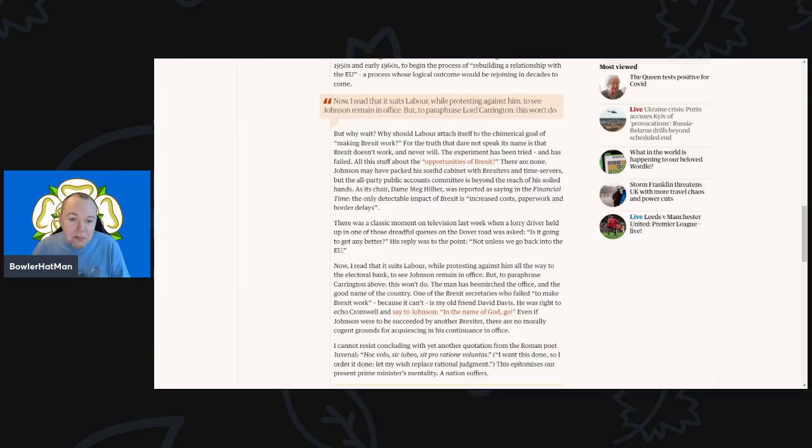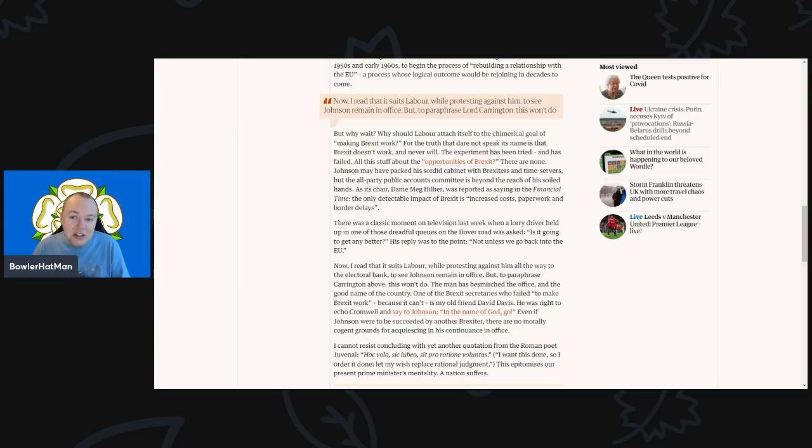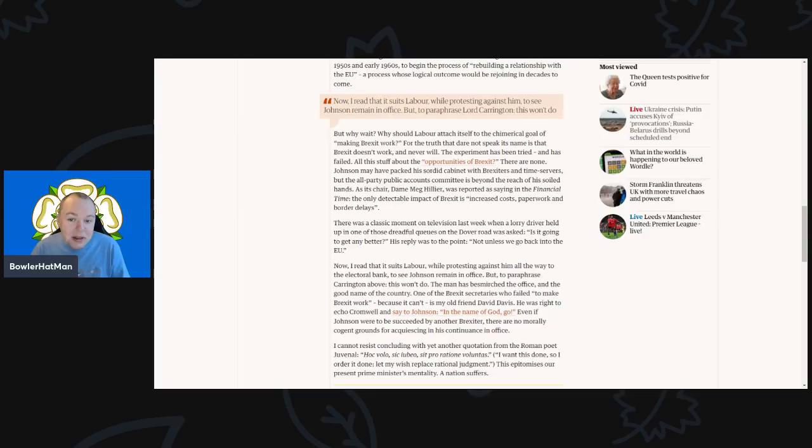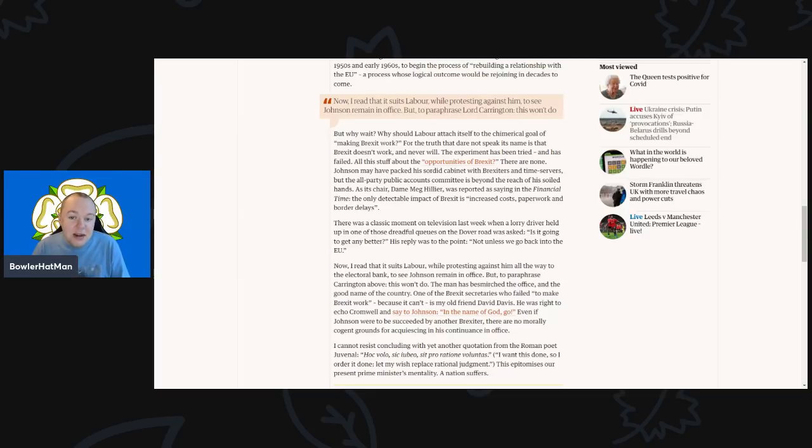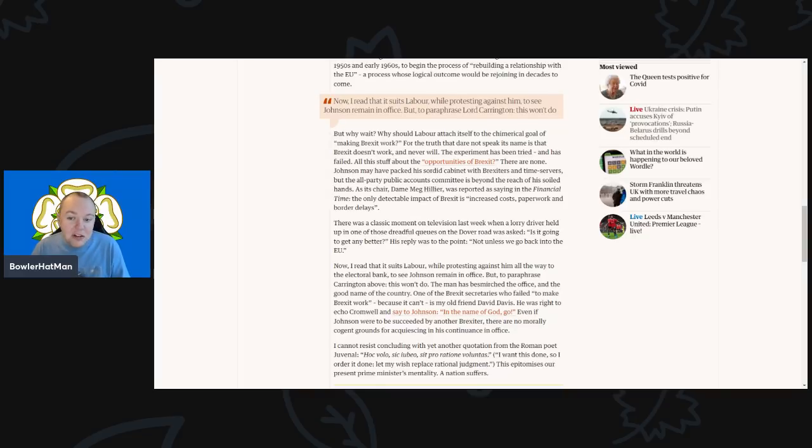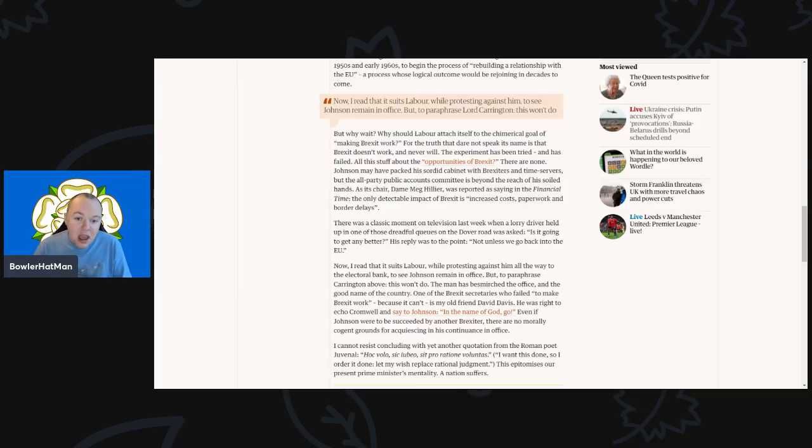Johnson may have packed his cabinet with Brexiteers and time servers, but the all-party Public Accounts Committee is beyond the reach of his hands. As the chair Dame Meg Hillier was reported in the Financial Times, 'its only detectable impact of Brexit is increased costs, paperwork, and border delays.'